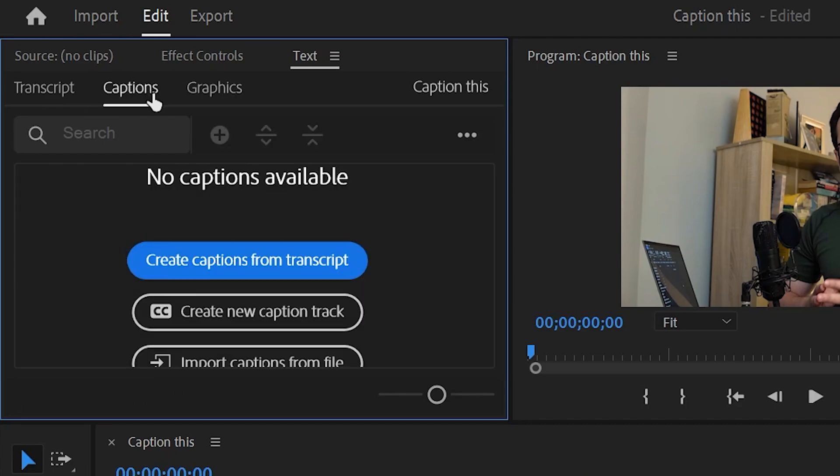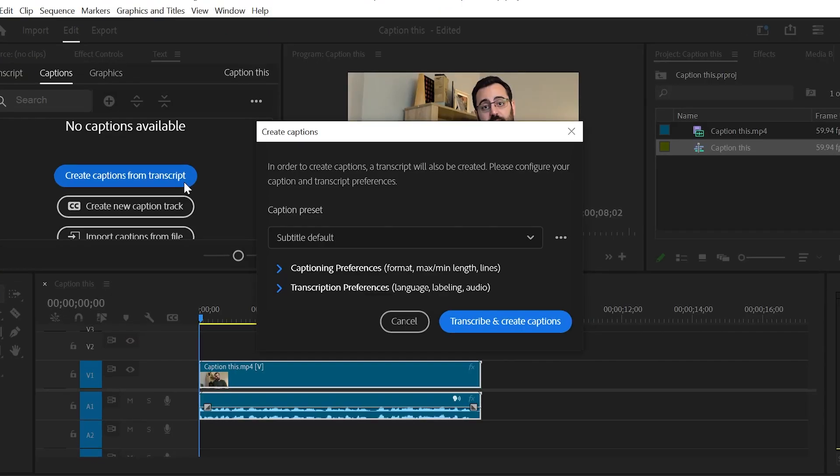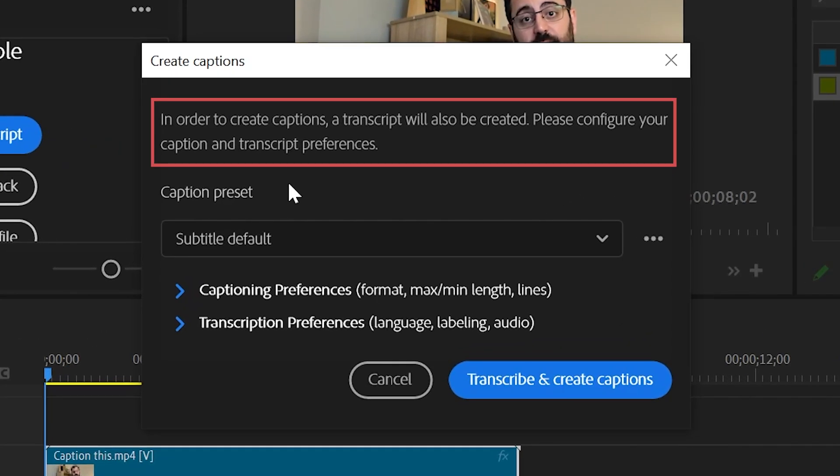In the captions tab, click create captions from transcript. But we don't have any transcript yet. Well, don't worry because in order to create captions, a transcript will also be created. It's literally the first sentence in this box.